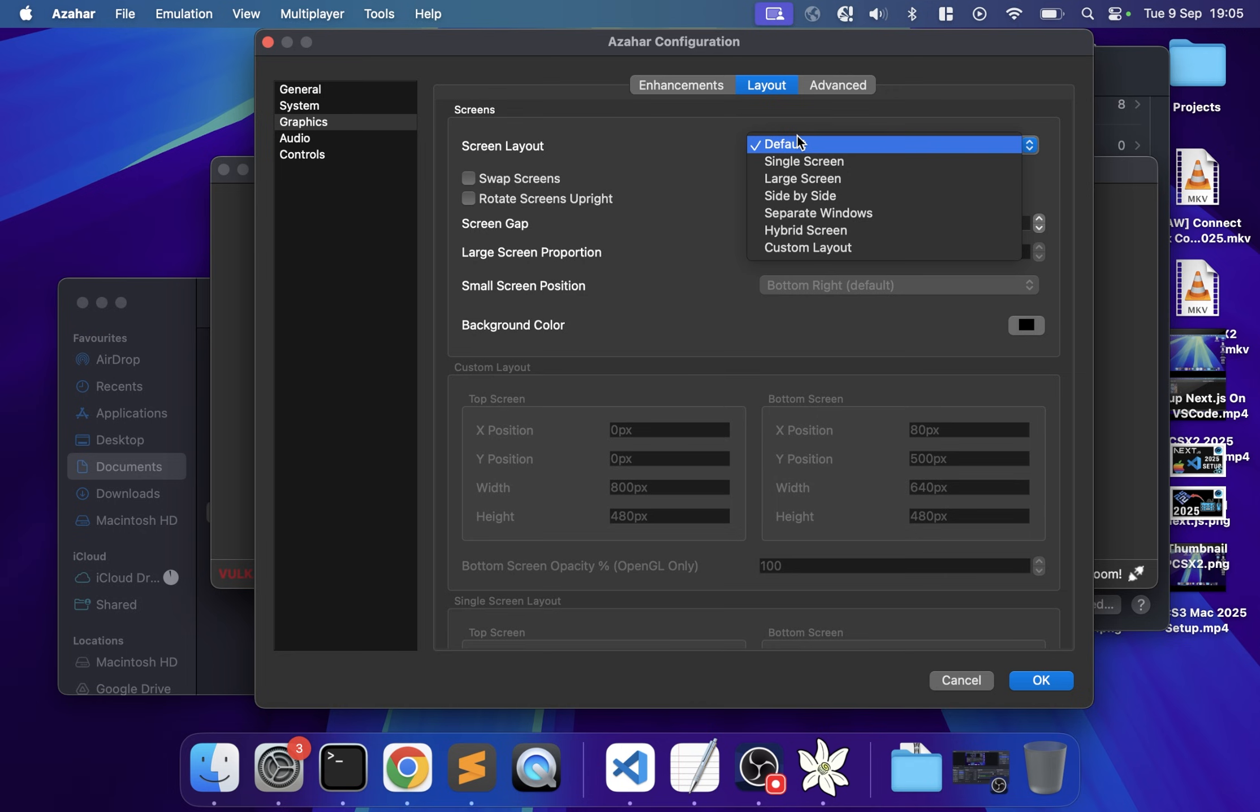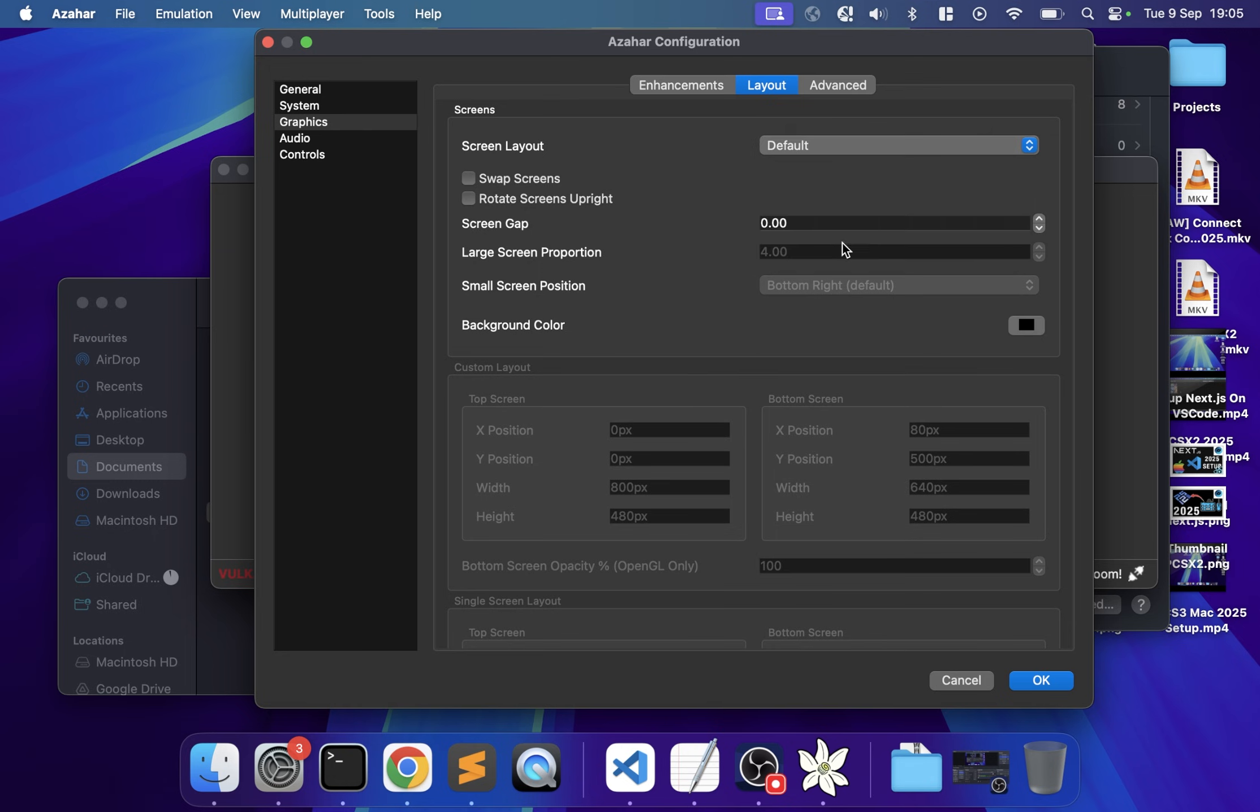In Layout, you can choose how you want your screens displayed: Default has top and bottom screen, Single Screen is just the top, Large Screen makes the top one very big and bottom one small, Side by Side puts them left and right, and you can also do custom layouts. You can adjust screen gap to see the hinge area.